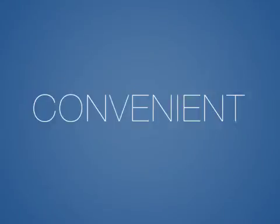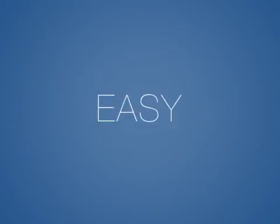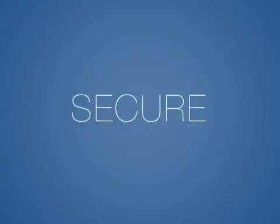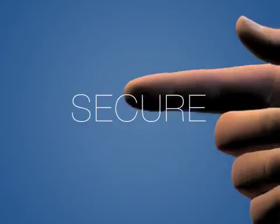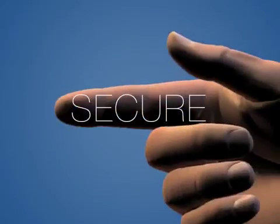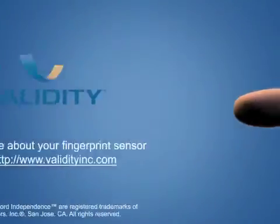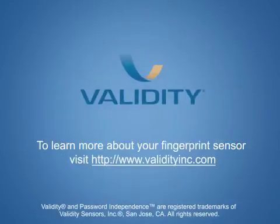It's convenient, easy, and secure. It's password independence at your fingertips. Enjoy!